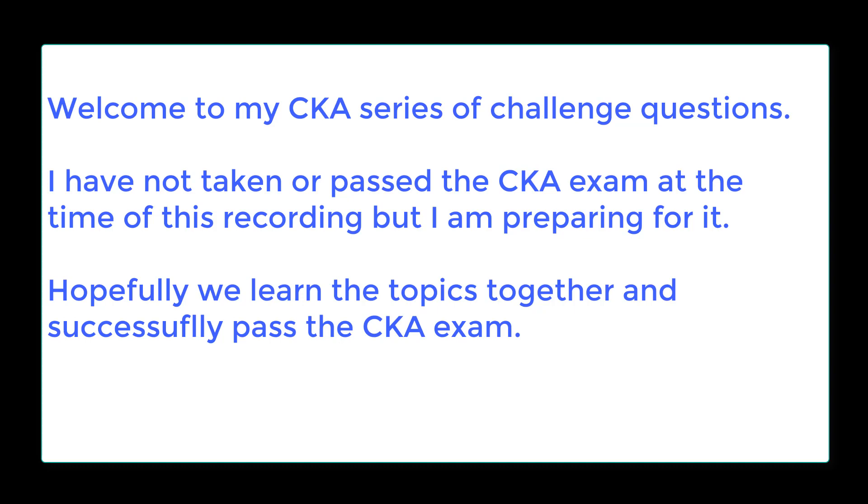Welcome to my CKA series of challenge questions. I'm not taking the CKA exam at the time of recording, but I'm preparing for it. Hopefully, we'll learn the topics together and successfully pass the CKA exam.